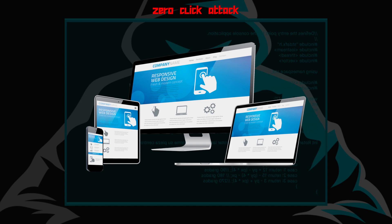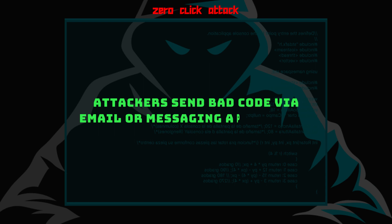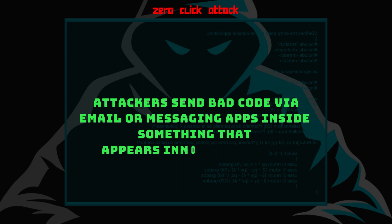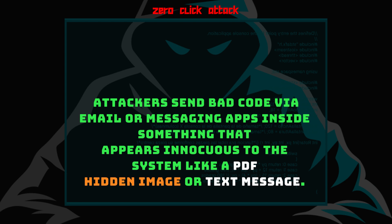Zero-click attacks exploit existing loopholes in the data verification function of apps and operating systems. Any system that parses data it receives to see if that data can be trusted is vulnerable to a zero-click attack. Attackers send bad code via email or messaging apps inside something that appears innocuous to the system, like a PDF, hidden image, or text message.